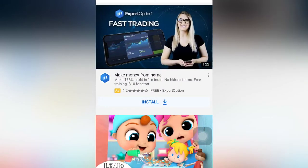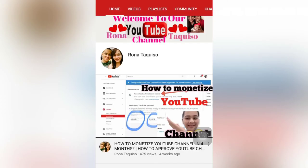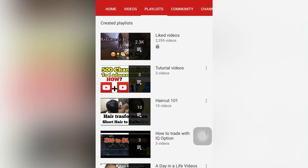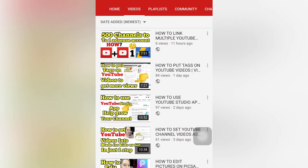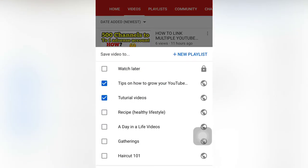First, go to your YouTube application and then go to your profile picture. As you can see, I have my YouTube channel here. I will click this and go to playlist — there are a lot of playlists here. I want to choose a video to add to the playlist, so I'll tap the three dots on the upper right corner of the video.